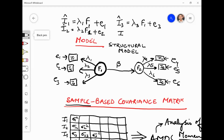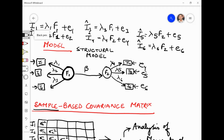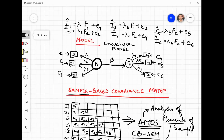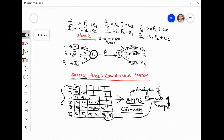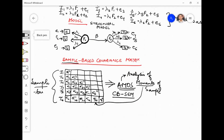Similarly, I will get predicted values of I4 and I5. Based on the model I have specified, I will have values derived from the sample and values derived based on the model. This is what we call sample-based values of items and model-based values of items.